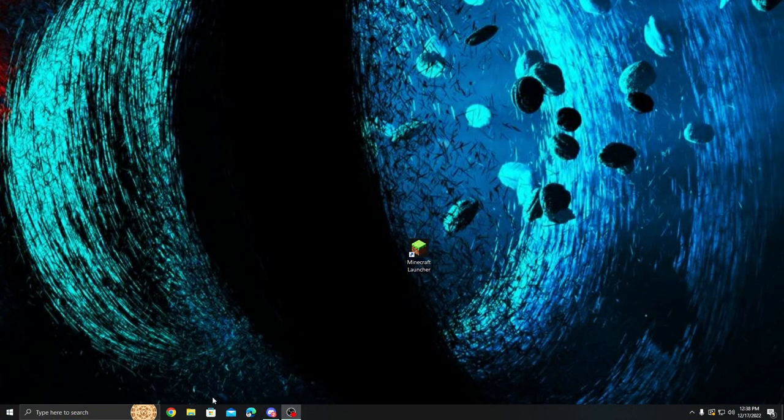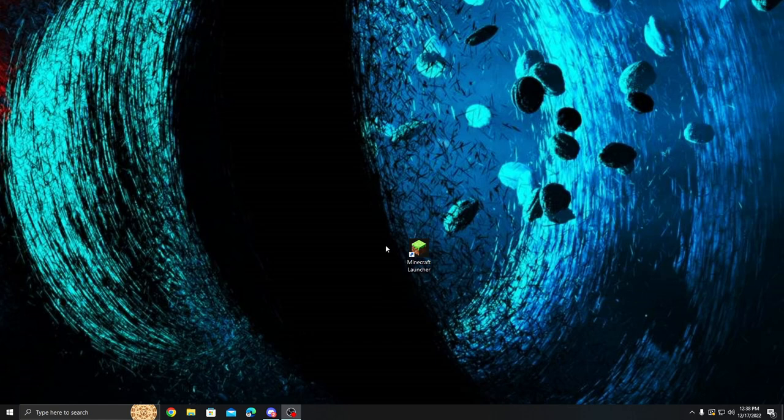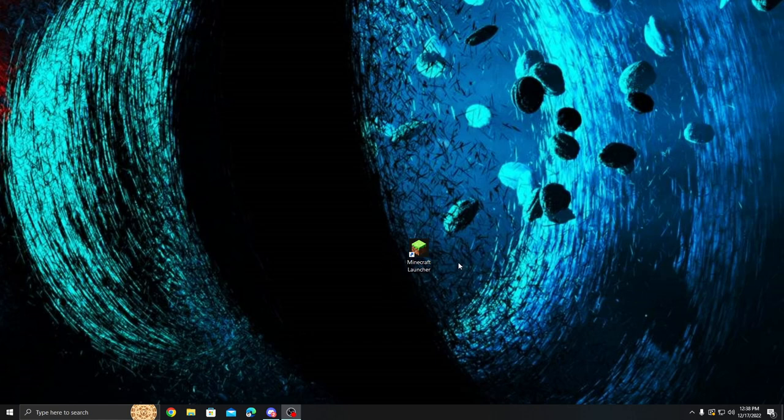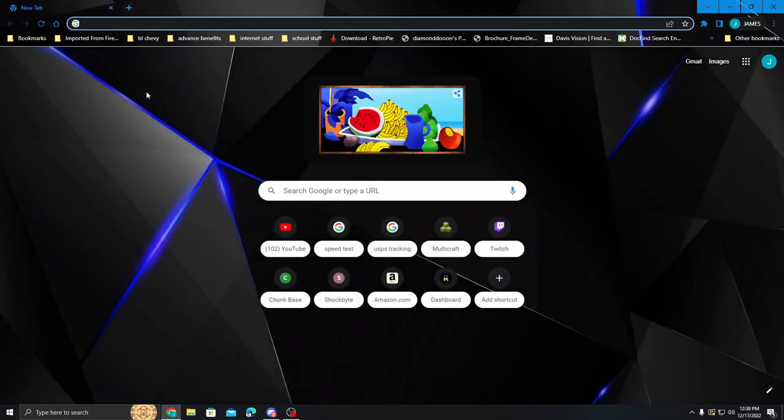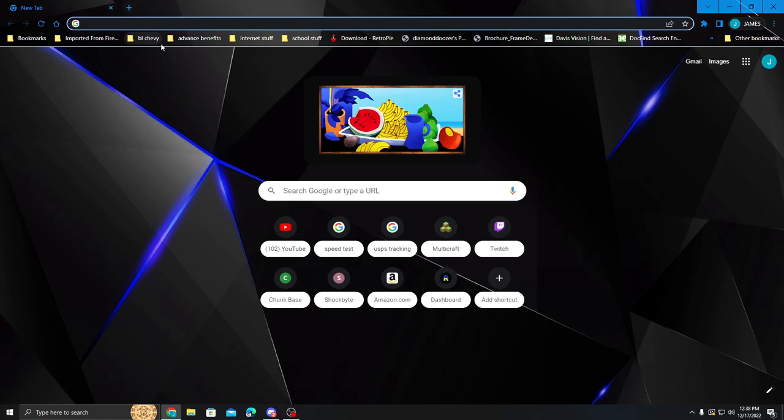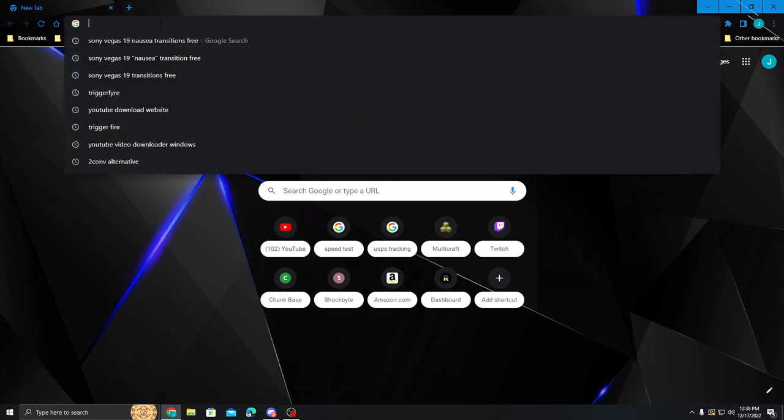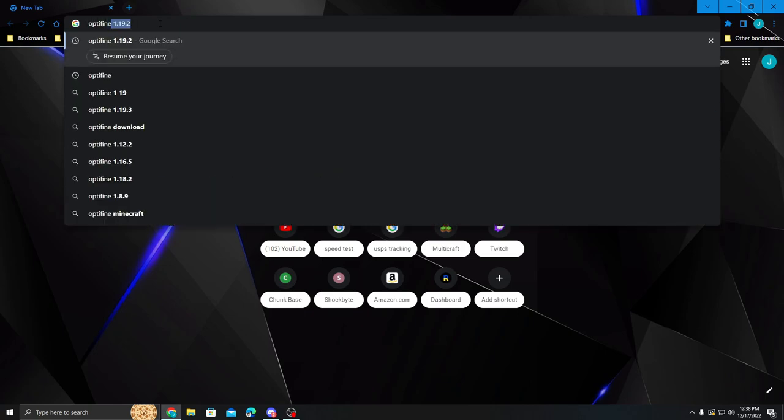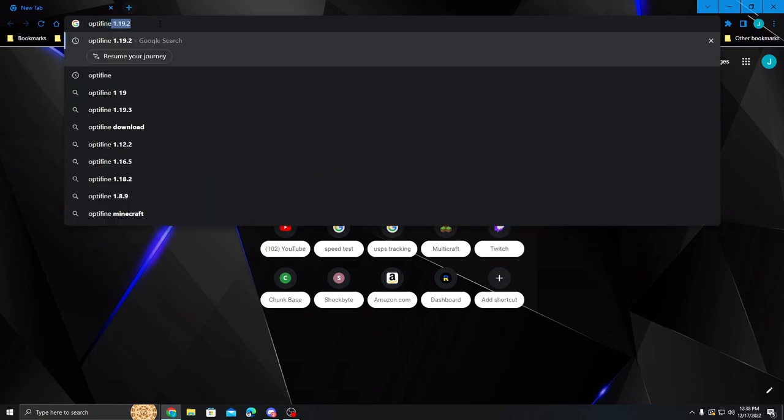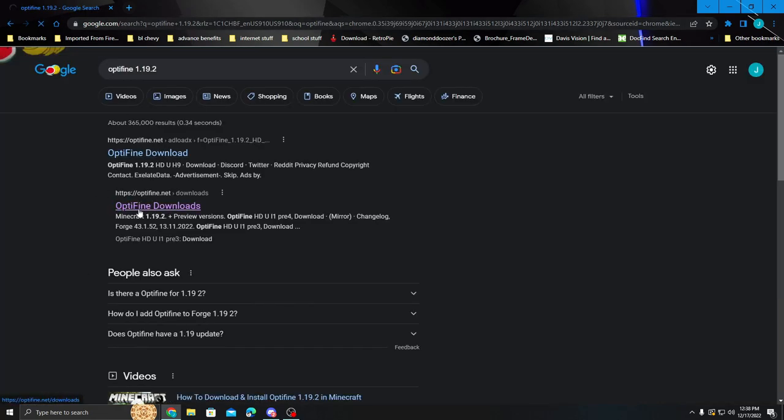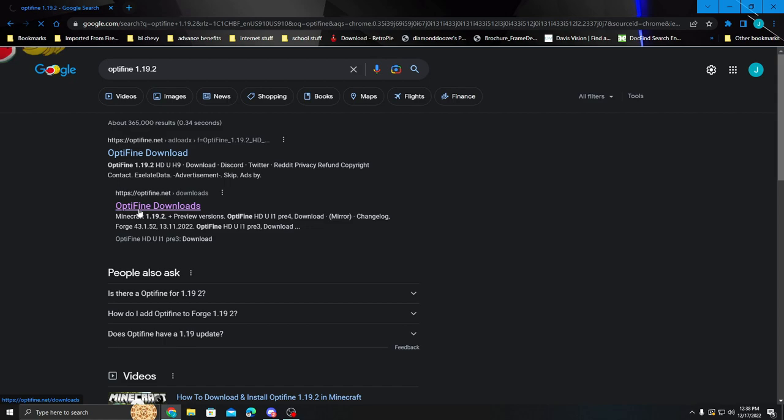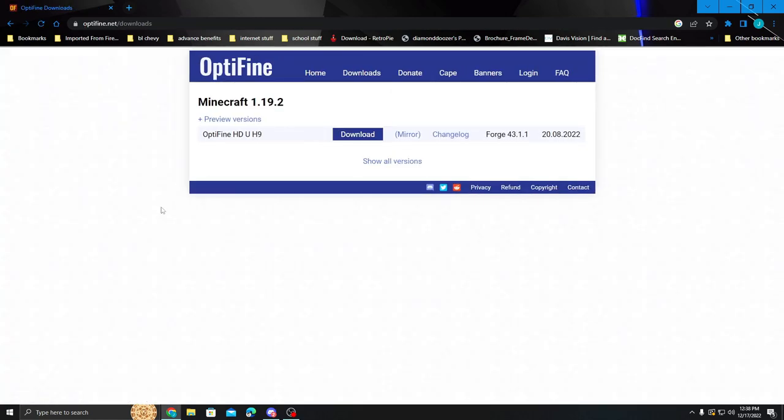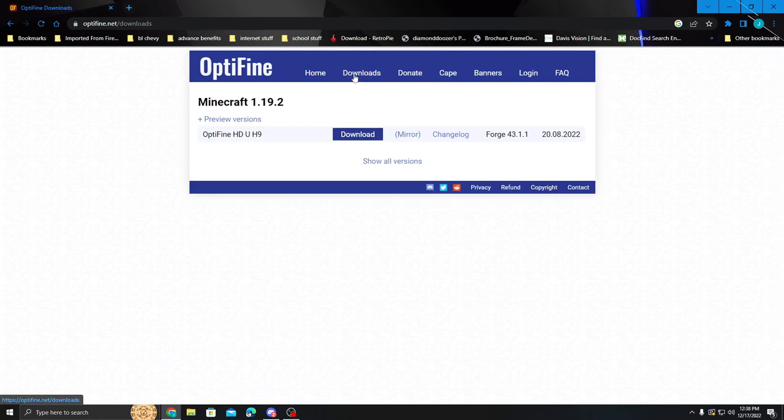So the first thing that you're going to need to do before you even open Minecraft is come over to Google Chrome or Firefox, whatever web application you're using. And you're going to need a couple of things. The very first one is you're going to need to go to Optifine. Go to Optifine Downloads. And in Optifine Downloads you're going to want to find the most relevant version of Optifine for you at the moment.